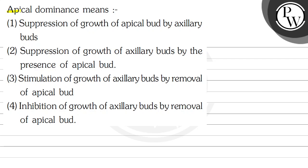The question says: Apical dominance means — option number one, suppression of growth of apical bud by axillary buds; option number two, suppression of growth of axillary buds by the presence of apical bud; option number three, stimulation of growth of axillary buds by removal of apical bud; option number four, inhibition of growth of axillary buds by removal of apical bud.